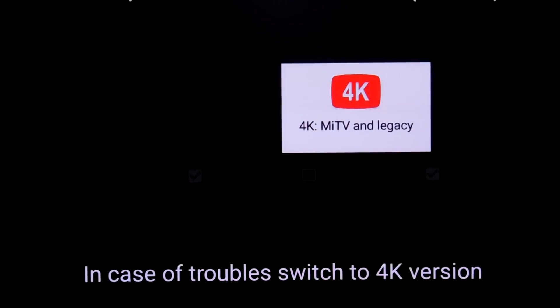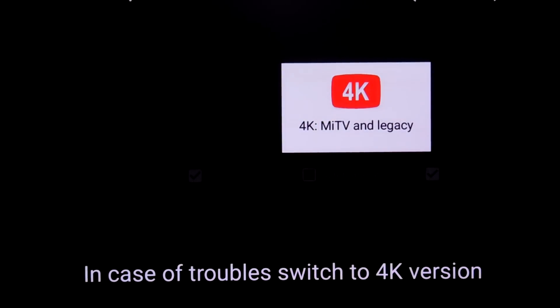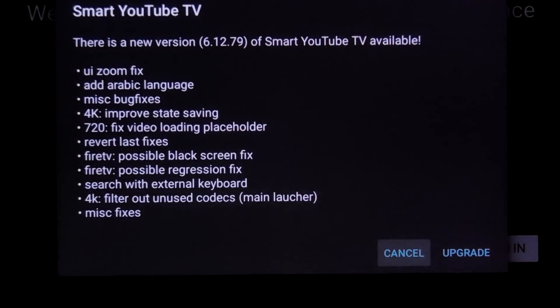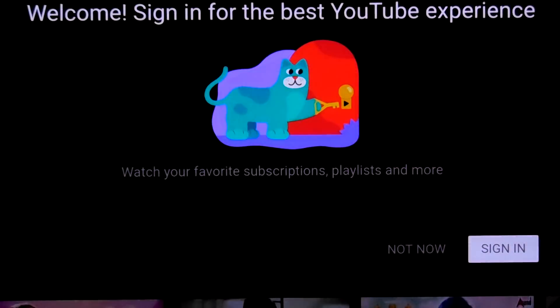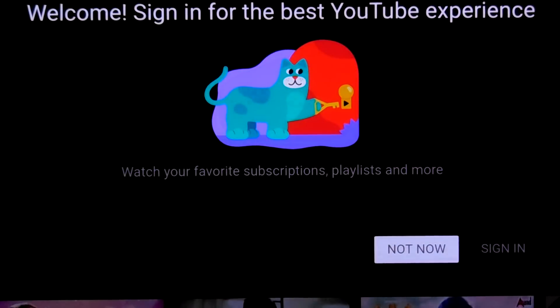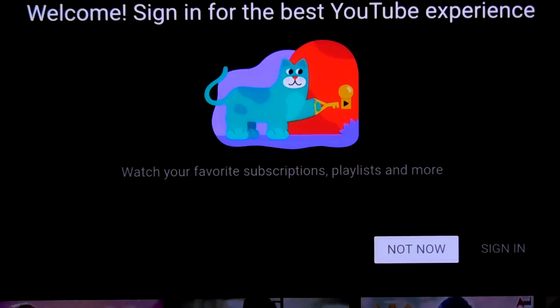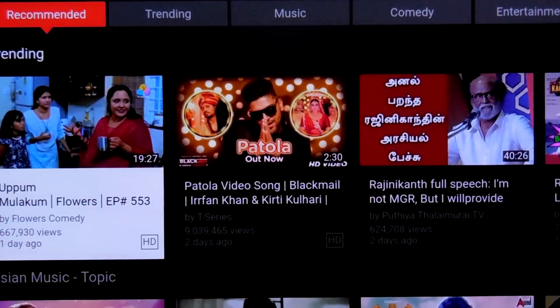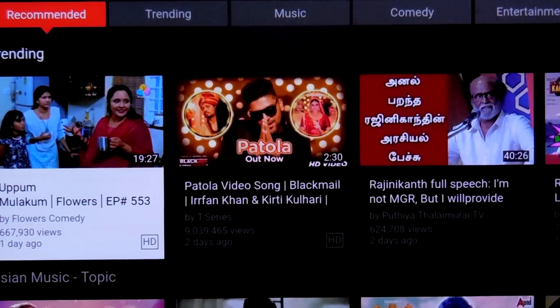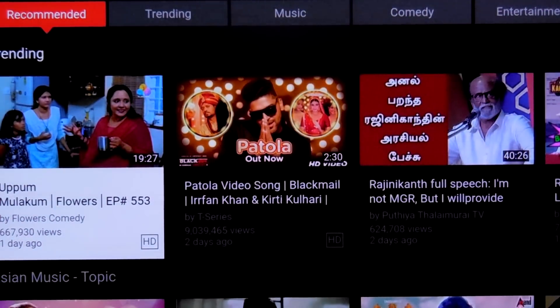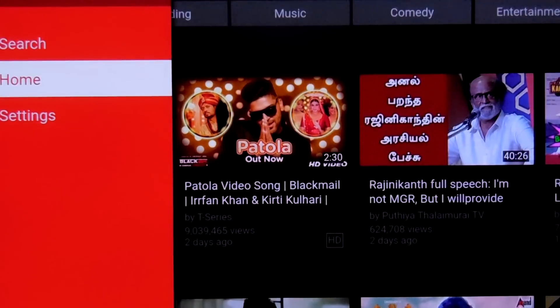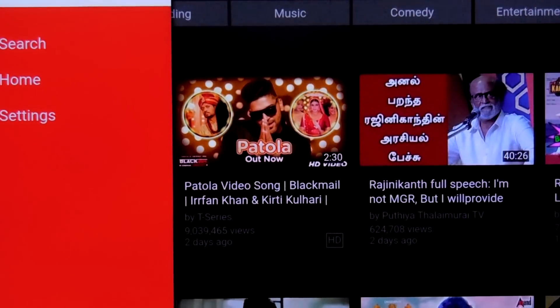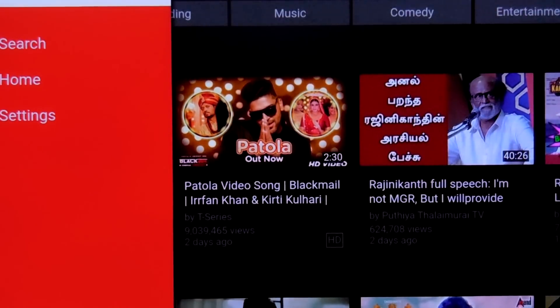So here you have to select 4K MITV and Legacy. Whether you say allow or deny it doesn't matter. Now I will just say cancel. Not now. If you want to sign in it's very easy.